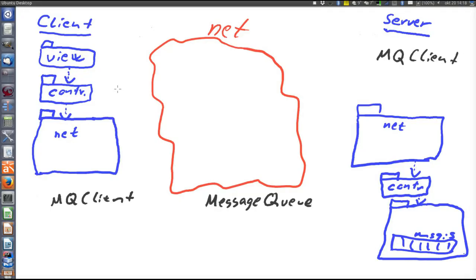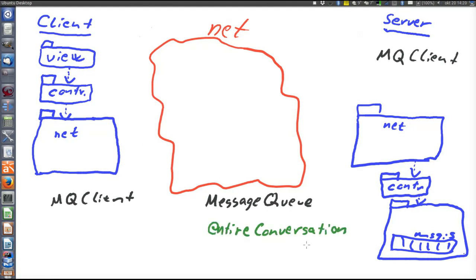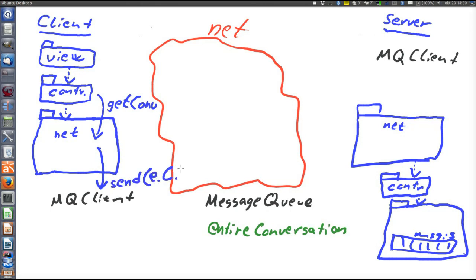Assume that the blue client on the left has just started and wants to receive the entire conversation up to this point to show on the user interface. The client will make an RPC call using the message queue — remember, RPC means remote procedure call. We will use the message queue to mimic an RPC call where the client sends a request to the server, the server processes the request and sends back an answer. The processing in this case is just to return the entire conversation. So now we need a queue on the message queue server; let's call it 'entire conversation'.